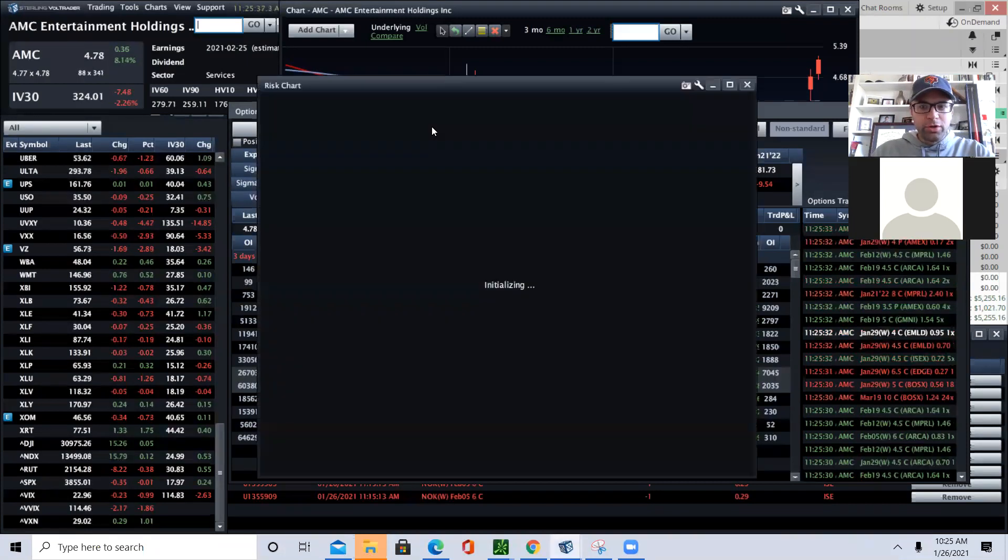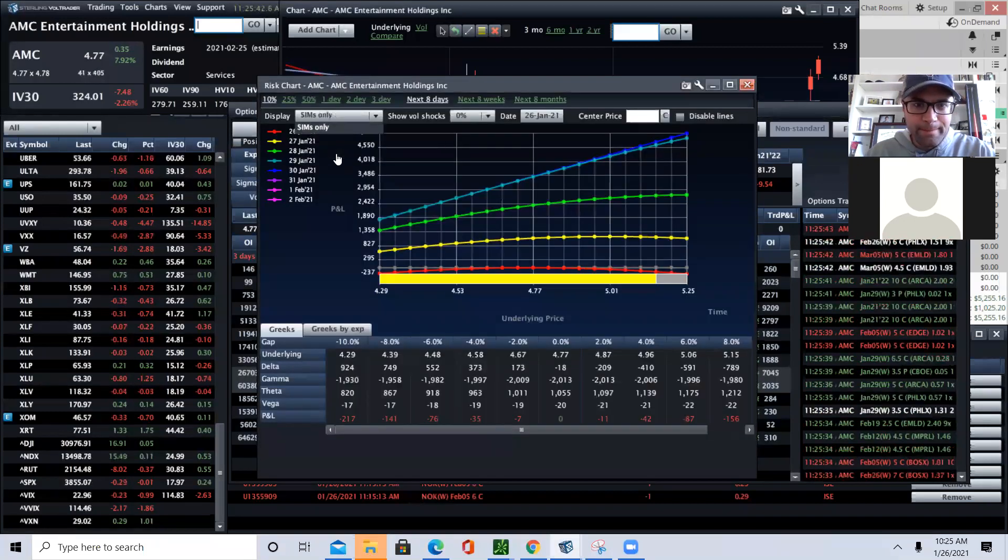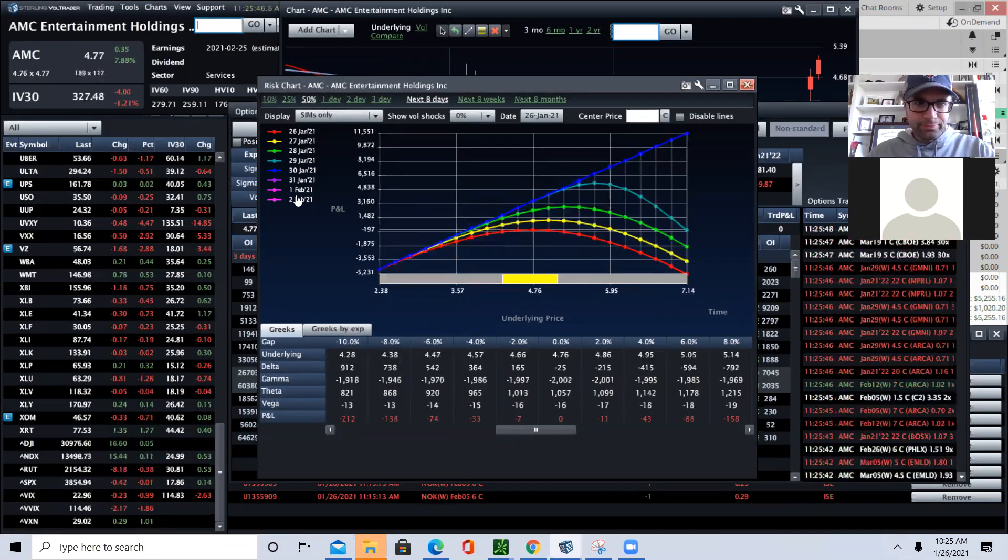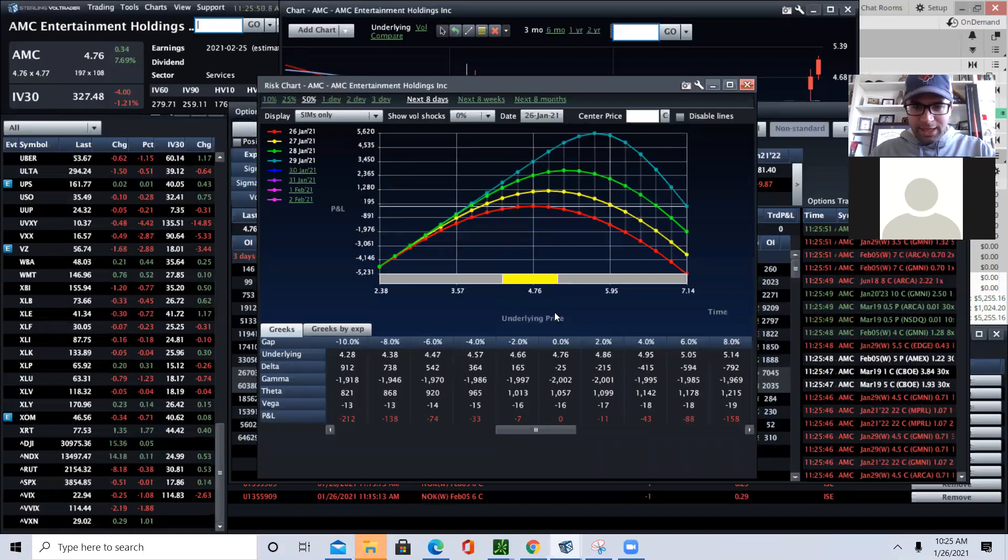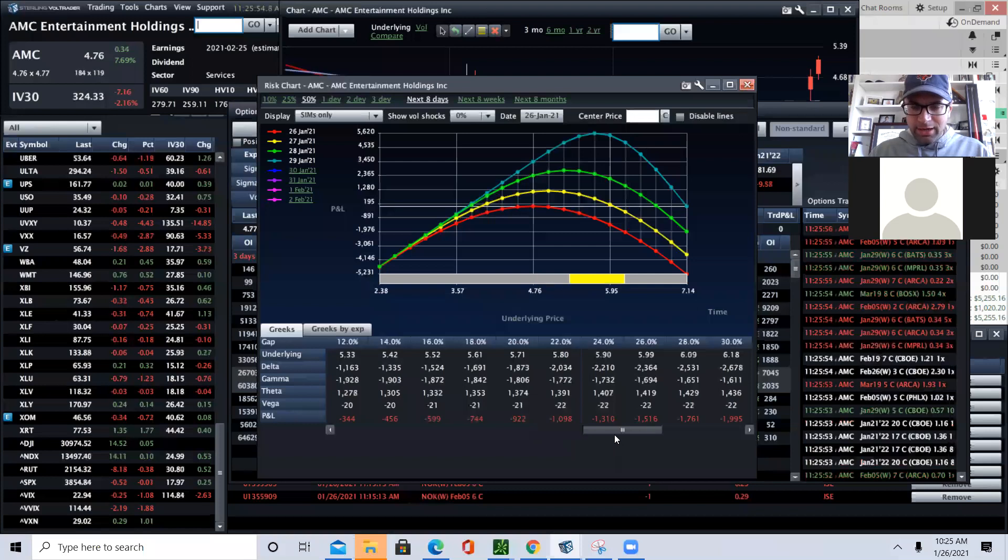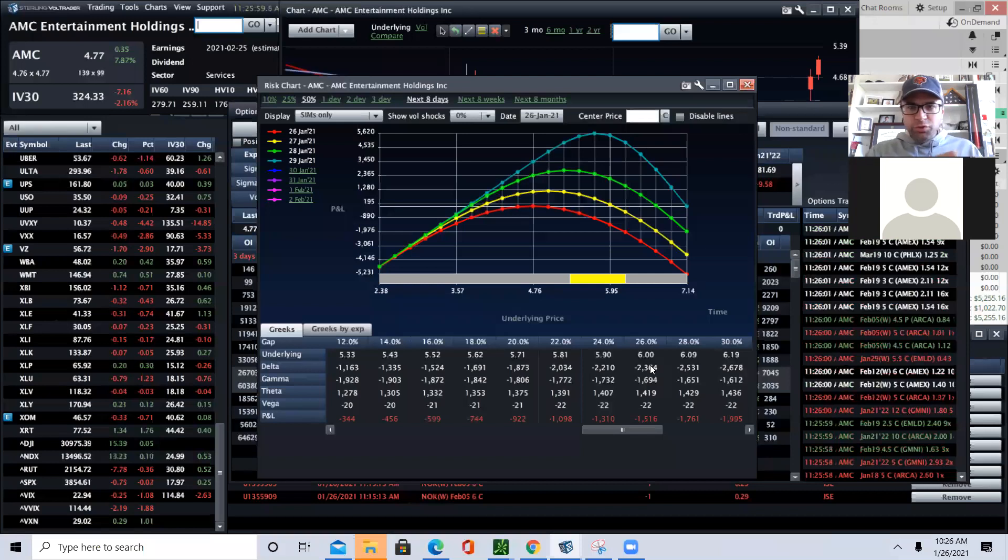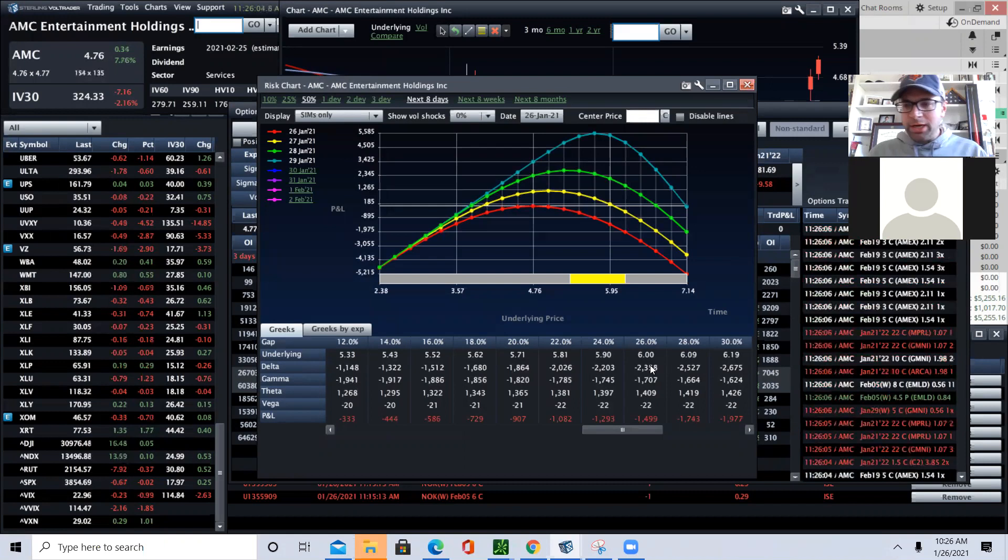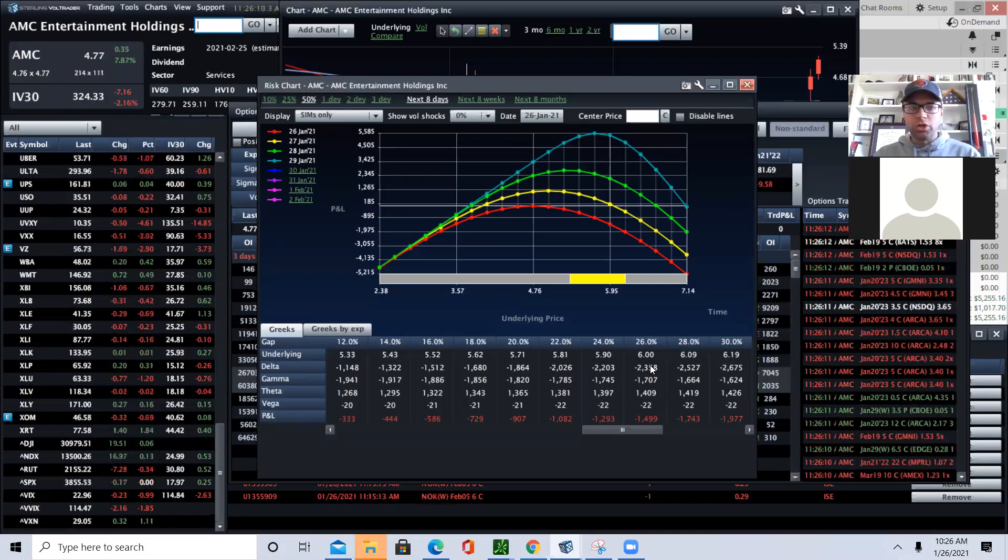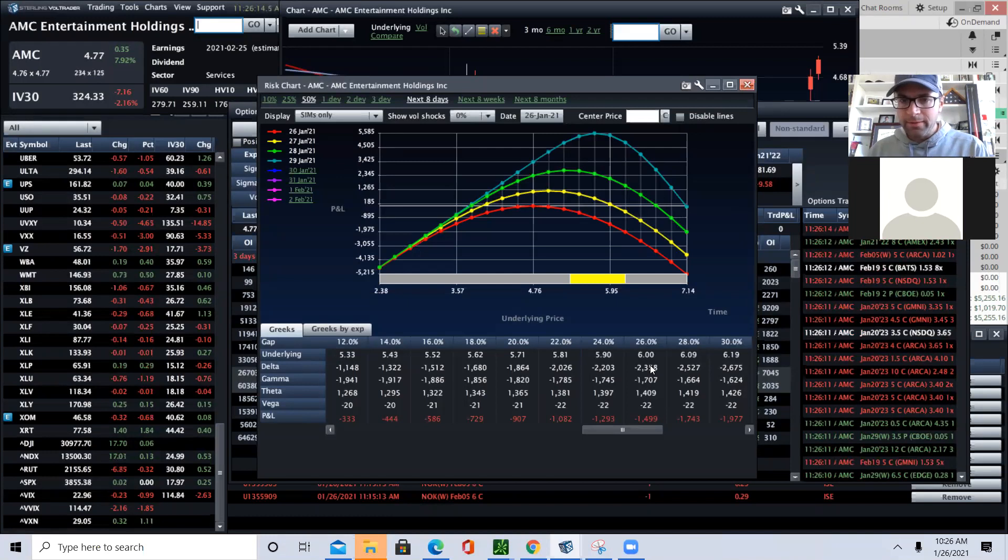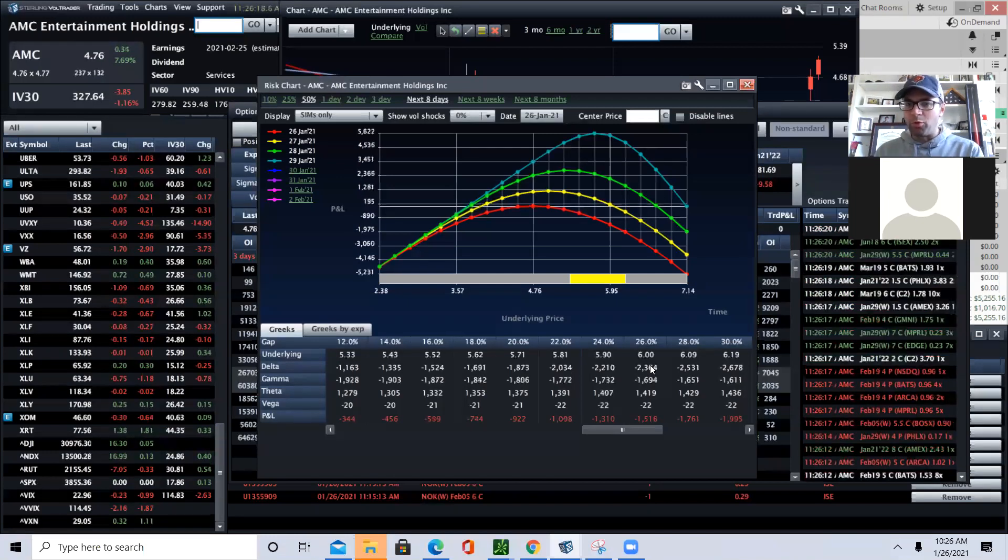I want to show you what happens to my delta on a risk chart. And you can see as we rally, I start getting short a lot of delta. So as we run higher, my position forces me to buy more stock. And me buying more stock actually adds to the squeeze on the underlying, which then causes the underlying to go up, causing me to need to buy more stock.